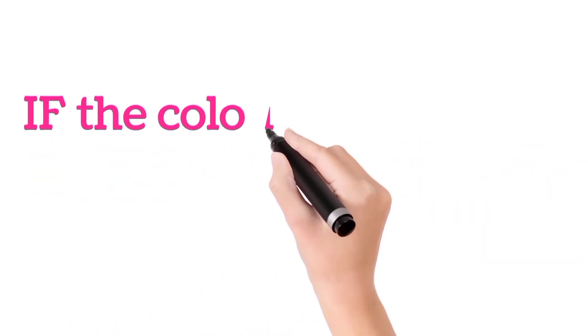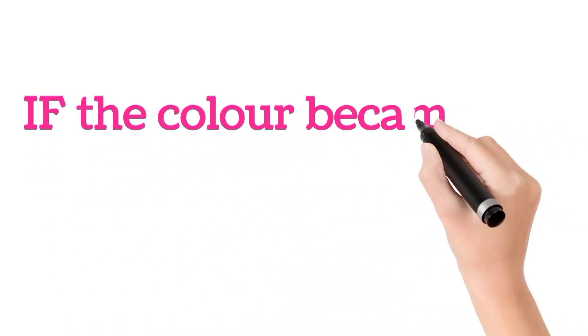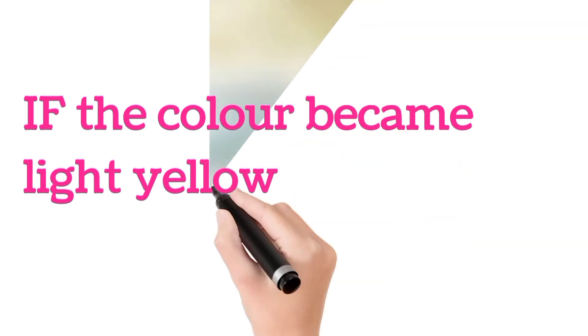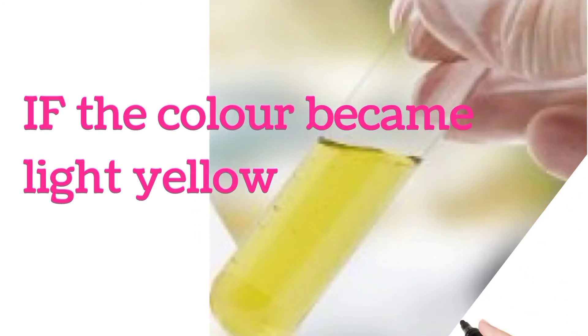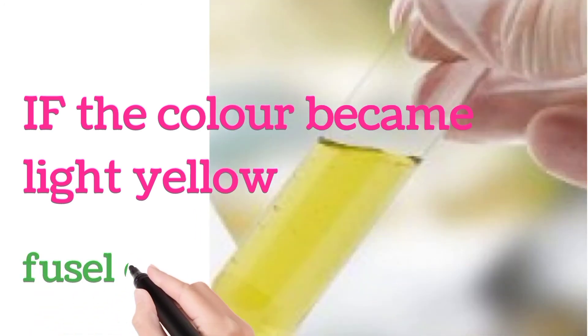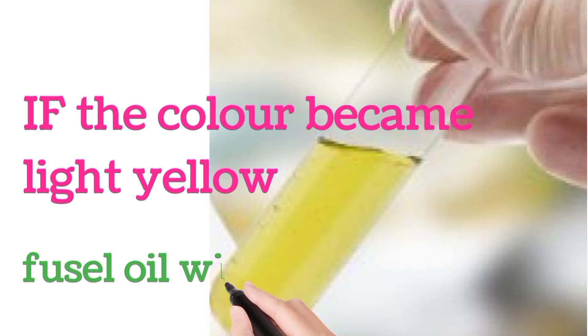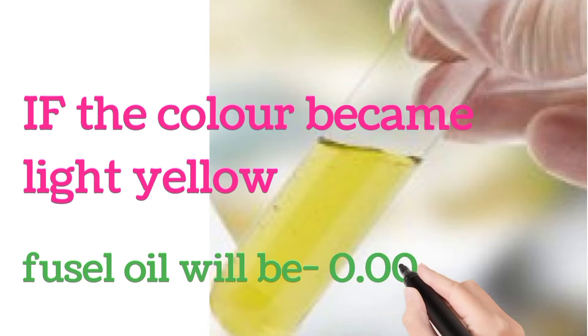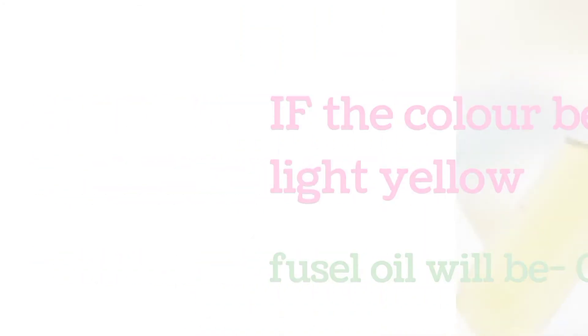If the color became light yellow, then the Fusel Oil will be 0.005%.